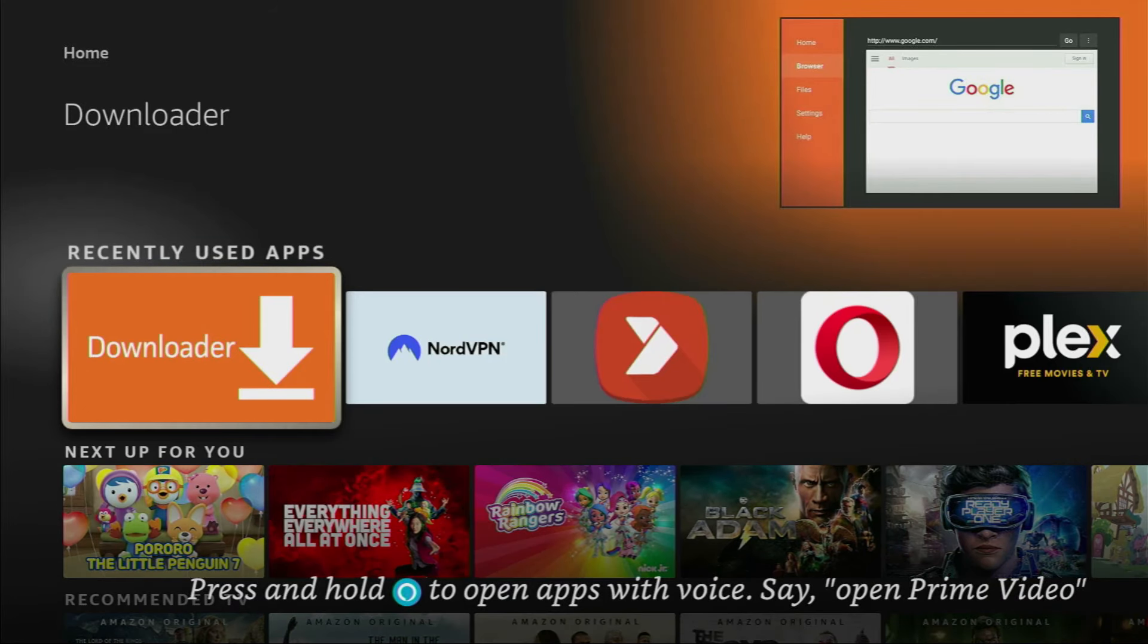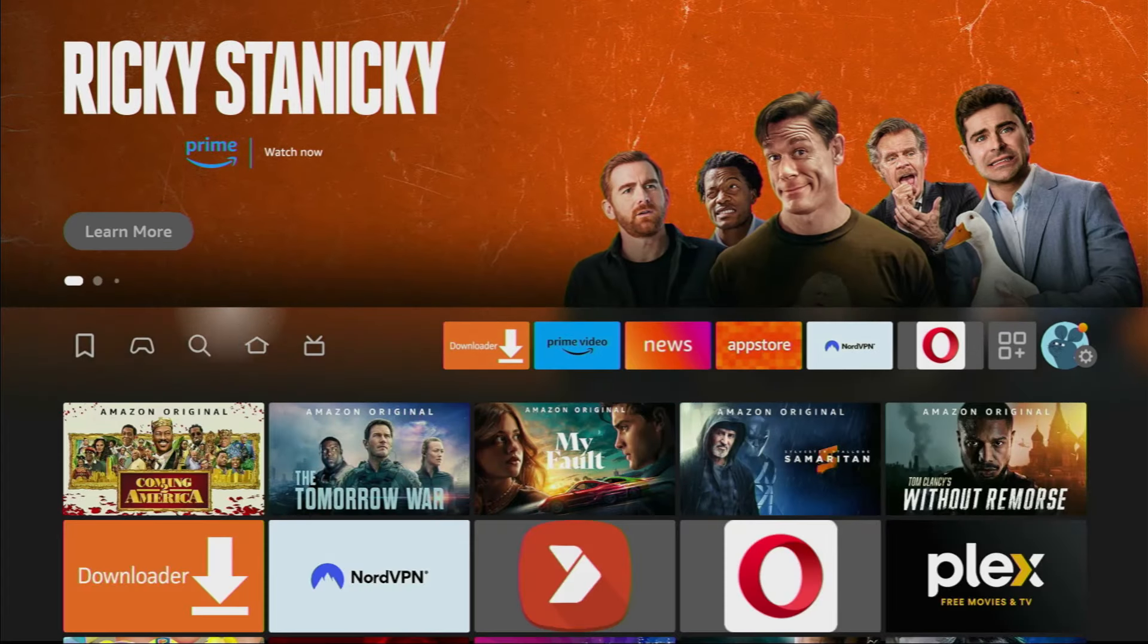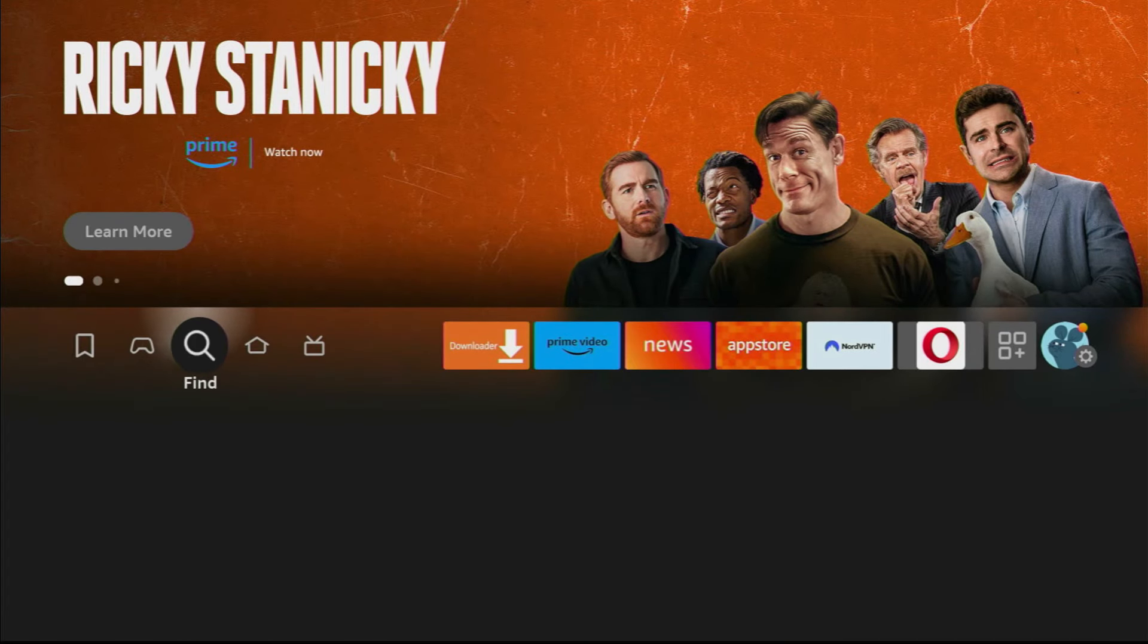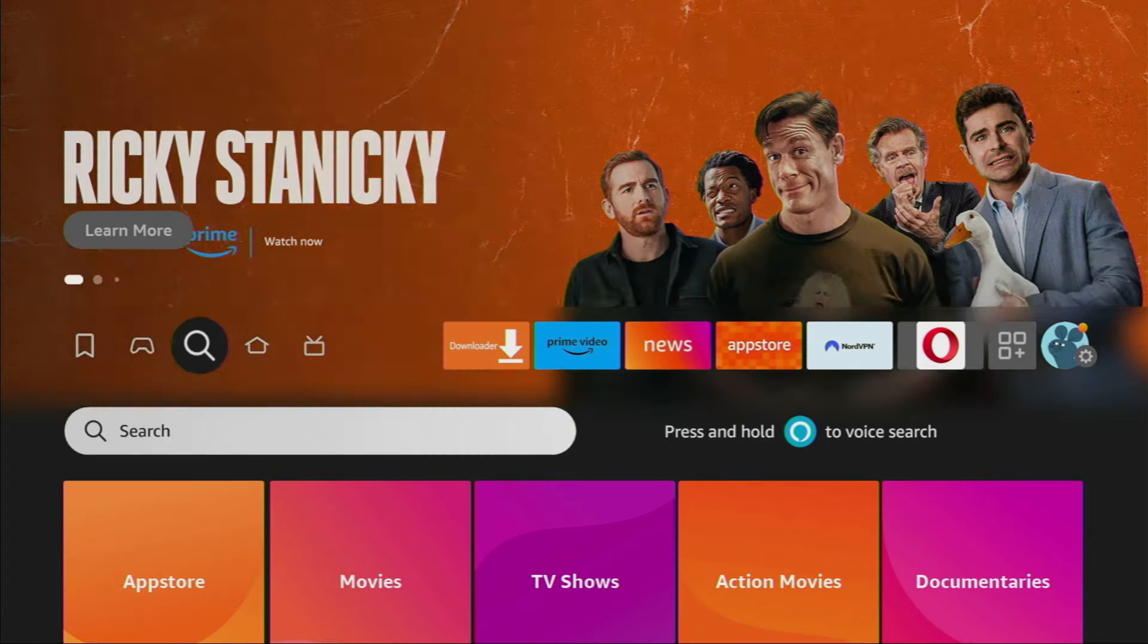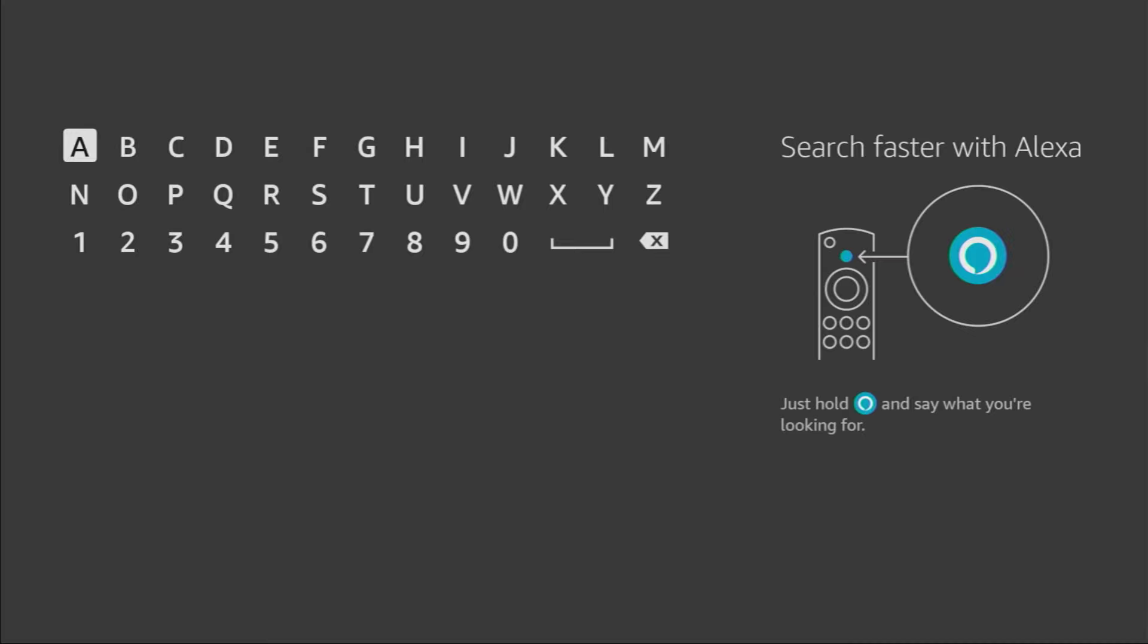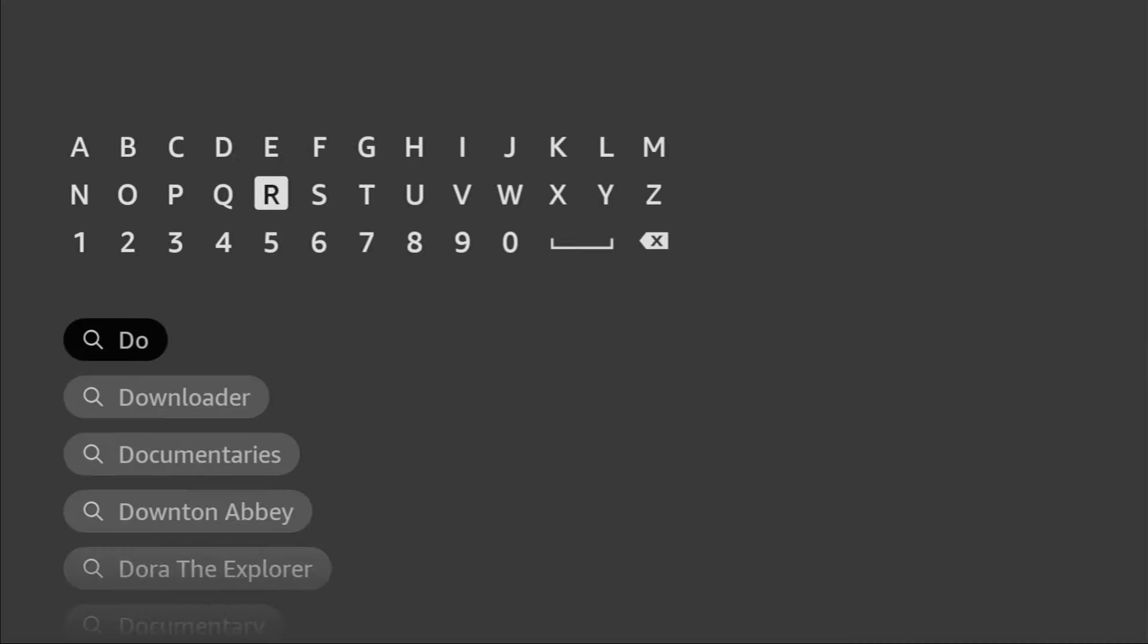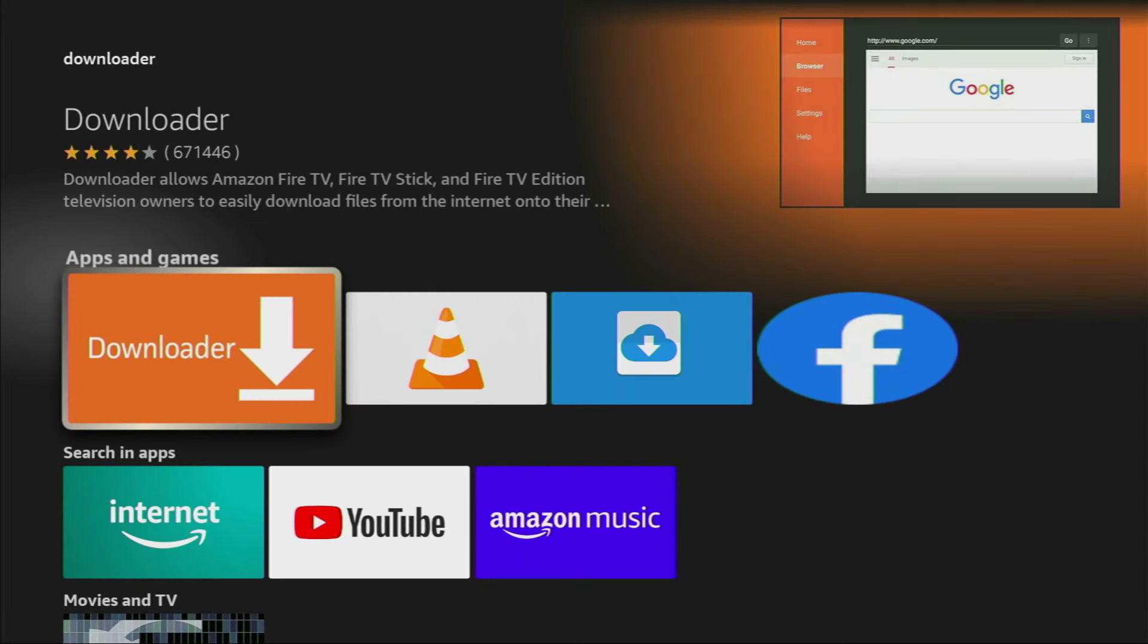First of all, you have to get an application called Downloader. You can get it for free from the official Amazon App Store. To do so, just go to search on your device. Here's the search bar. Let's open it and in the search bar, start typing downloader. Usually there's even no need to enter the whole name of the app because as you can see, downloader has already popped out for us. So we click on downloader and that's the app which you need to get to your device.